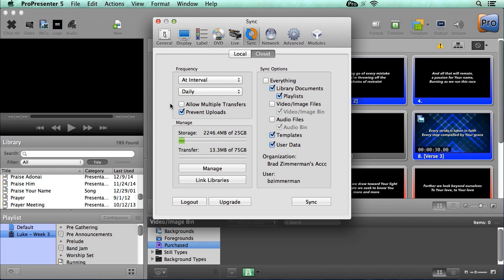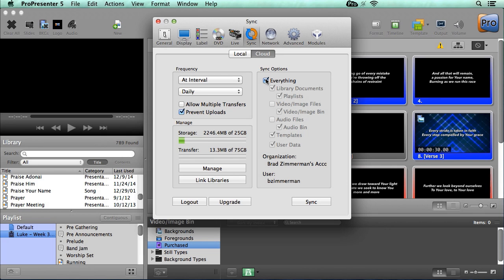Now let's look at the sync options. Our first option is to synchronize everything. This will synchronize everything inside ProPresenter to the cloud to use for all other computers. But if you want to fine tune the details, you have options to synchronize just parts of ProPresenter up to the cloud. This is great because it allows you to take full advantage of the cloud to only send or receive the parts of ProPresenter you want from other computers. So let's look at how each of these work.